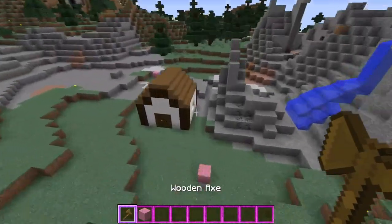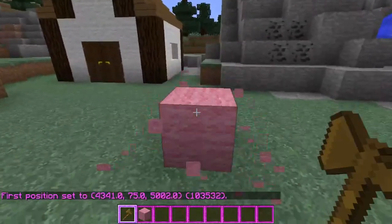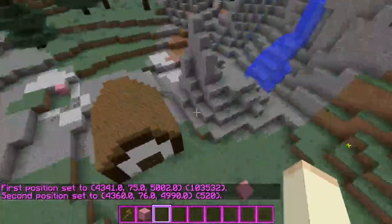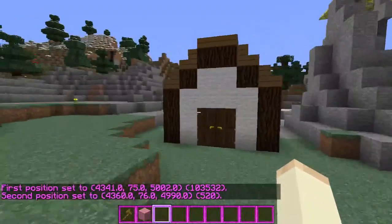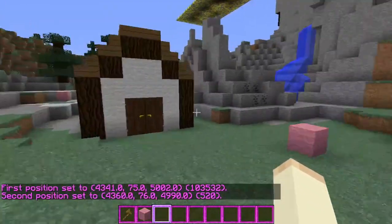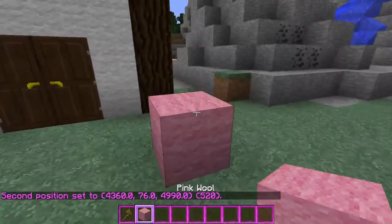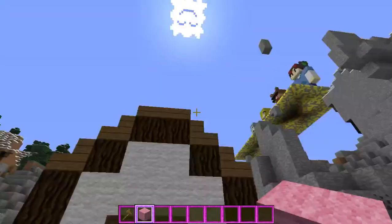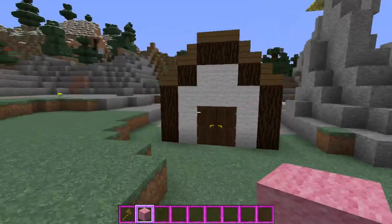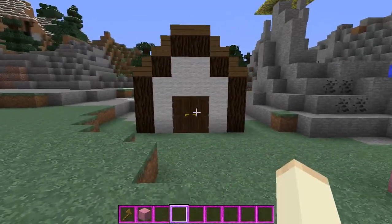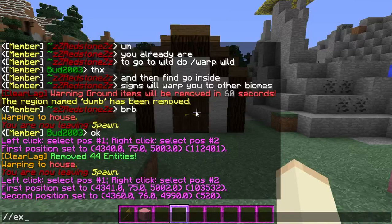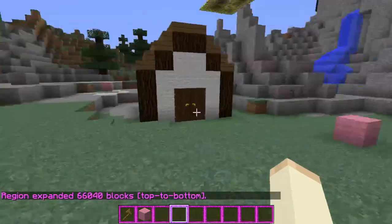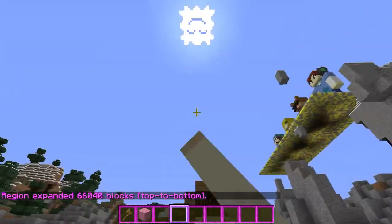Now we need to select the points. Left click to select one, right click to select the other. It will tell you that you selected them. But that's not really enough because that will only select these two layers, and we want everything down to bedrock up to the sky protected. To select all that, it's one simple command: slash slash expand vert.